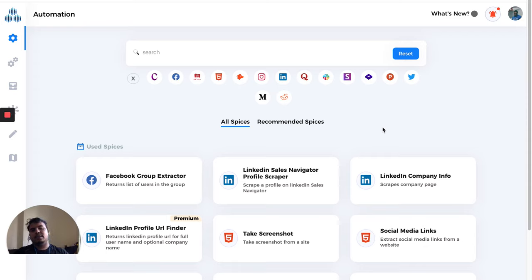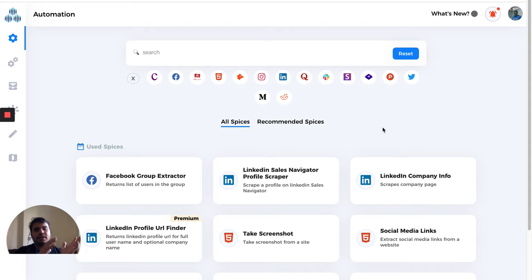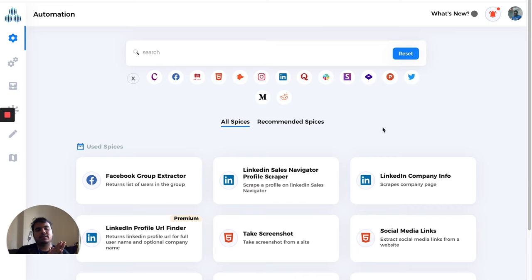In the last video, we saw all the terms that we use on our platform. In this video, we'll be discussing how everything is organized and where you'll find what.